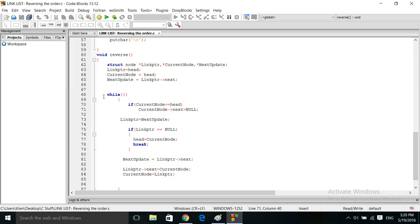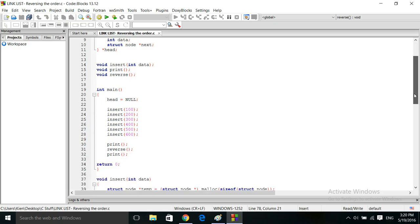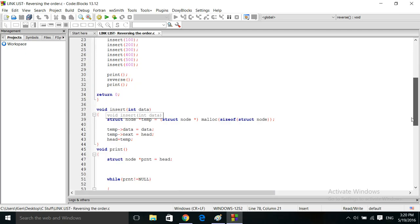Here is the reverse program. I use 'while(1)' since we're not using the while condition to test — we're using the if statement inside to break out of the loop. In this program I have an insert function, a print function, and the reverse function. The data I'm putting into each node is a simple number that goes into the data portion.